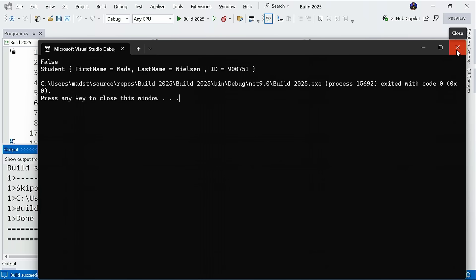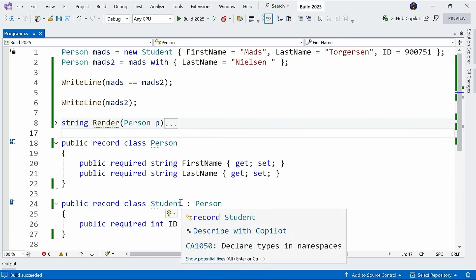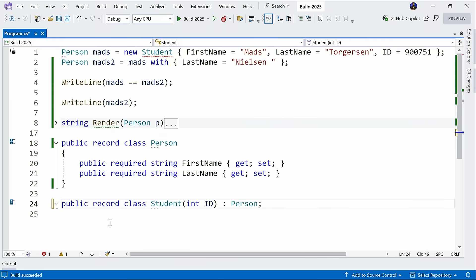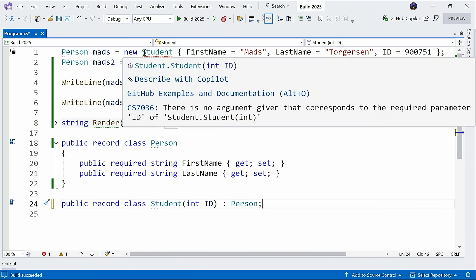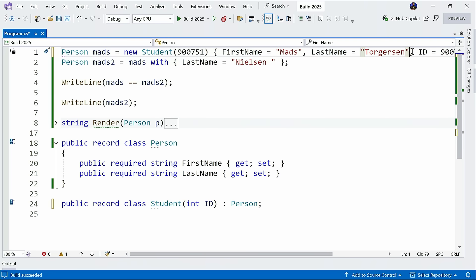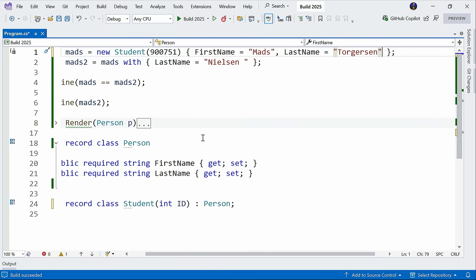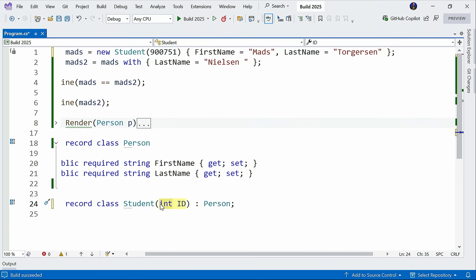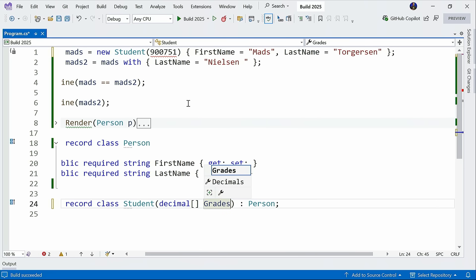The with-expression creates a full copy at runtime of the actual type — so if it's a Student, it creates another Student with all the hidden values copied as well, just with the updated last name, still the same Id. Records also support a primary constructor syntax, which automatically implements a property for each parameter. When chaining down a deep hierarchy you accumulate parameters since you have to pass them up the chain, but it gives you a concise shorthand. I'll use it here to add a decimal array called 'grades' as a parameter.